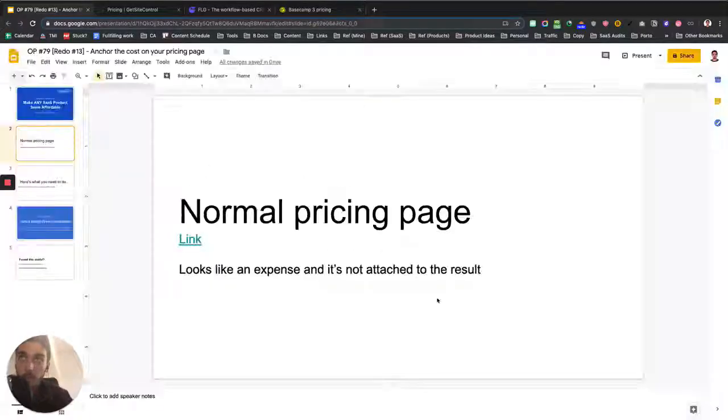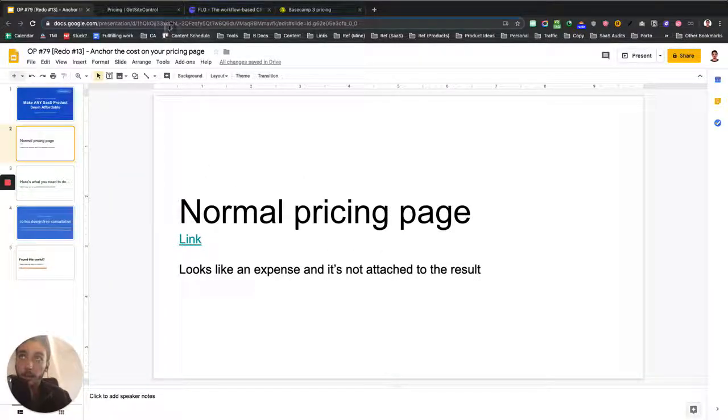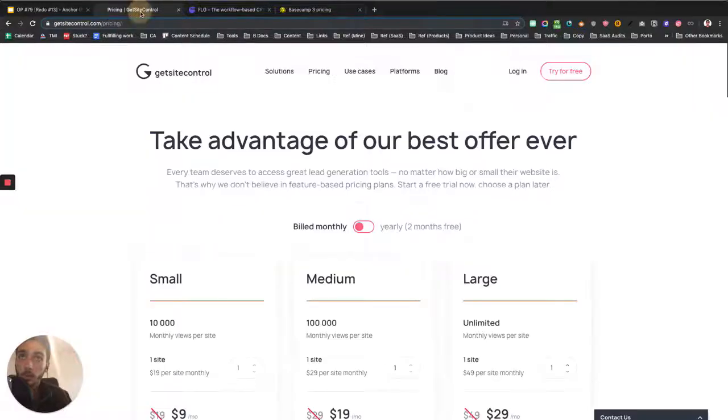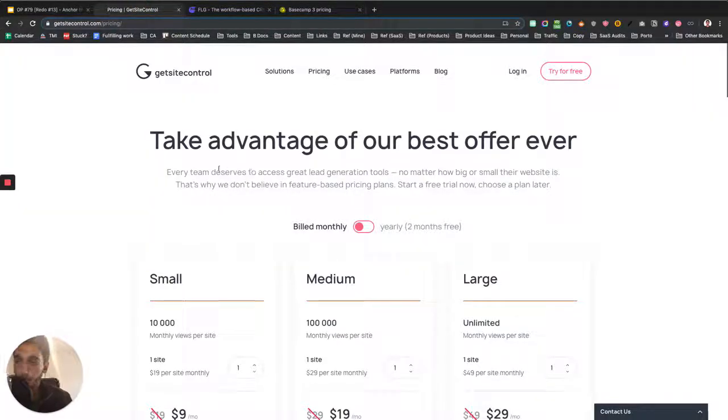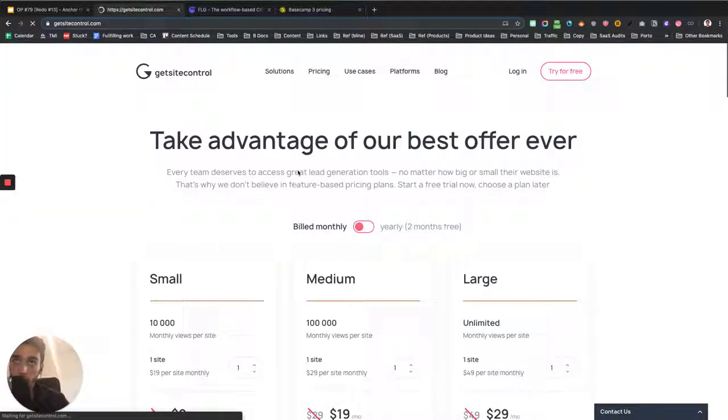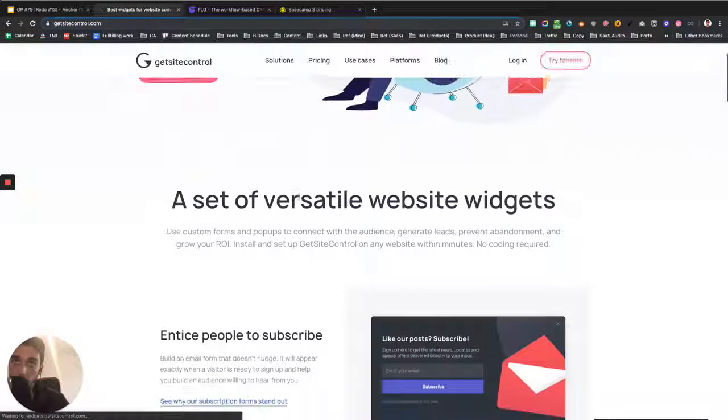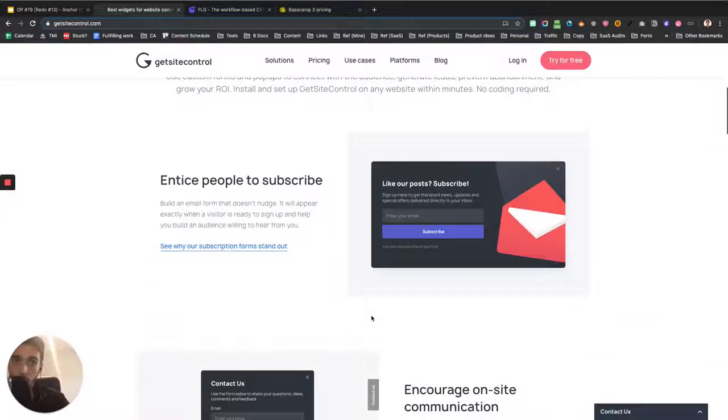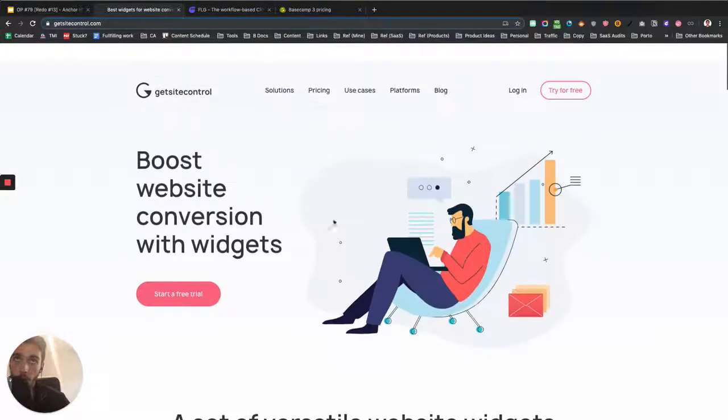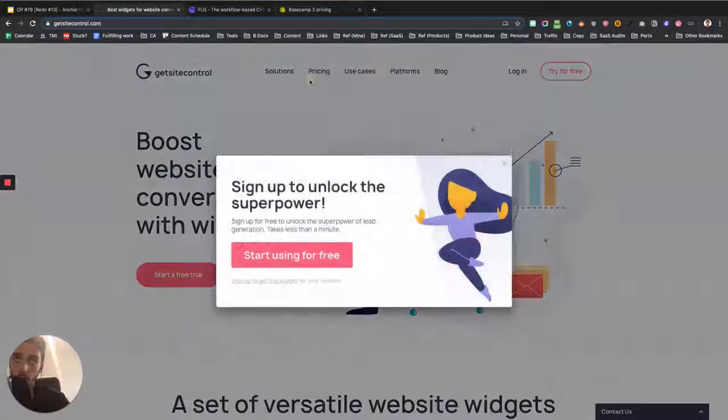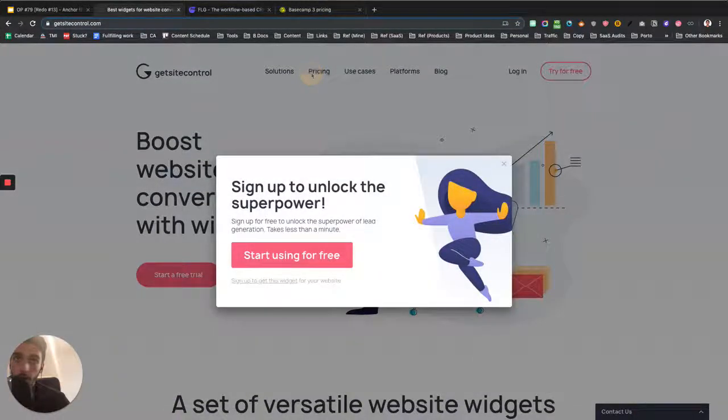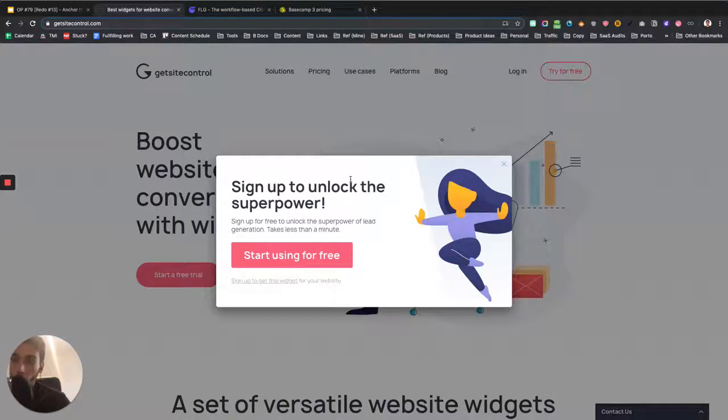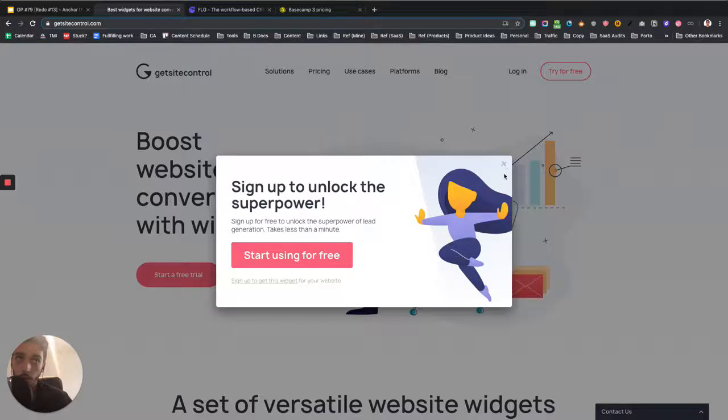So if you look at a normal pricing page, it just looks like this. You can see here's a product, it does some widgets for your website, pop-ups and so on, and then you go to the pricing and you can actually see how bad of a job they're doing because they say you can start using for free.